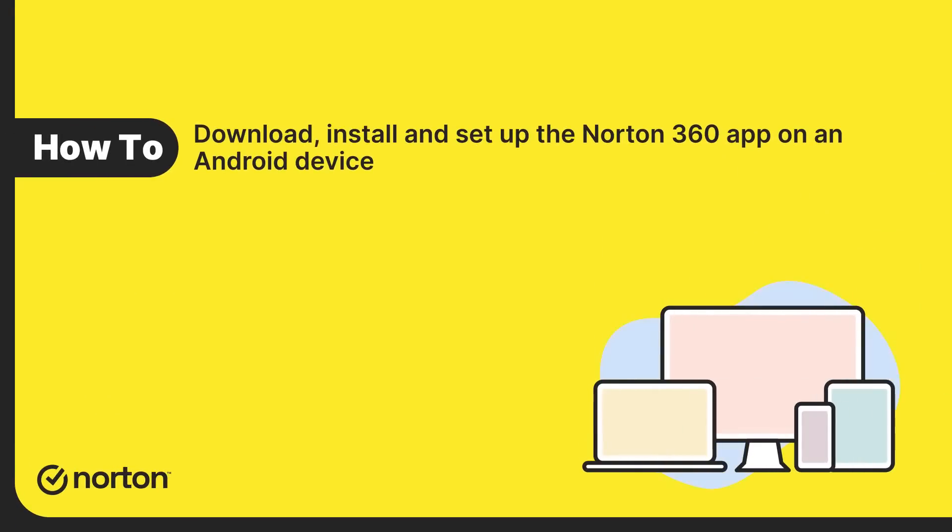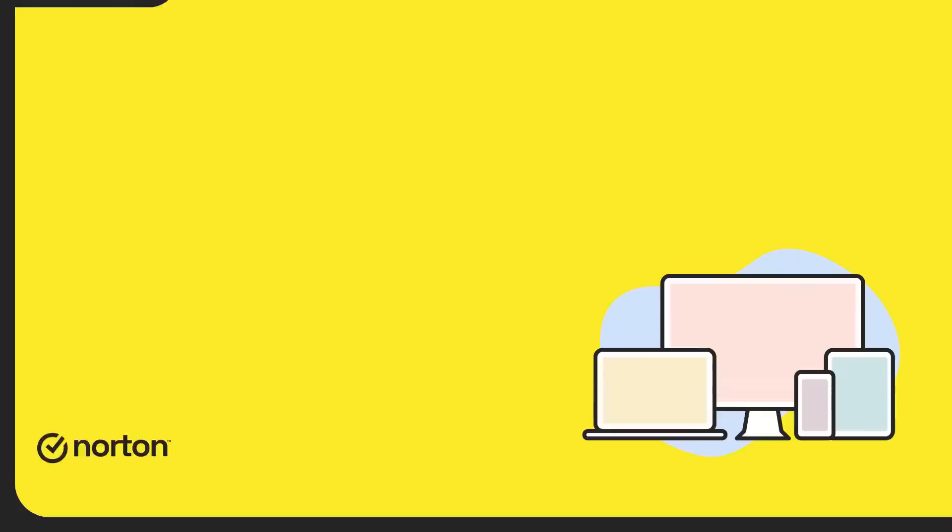Hi! Let's see how to download, install, and set up the Norton 360 app on your Android device.